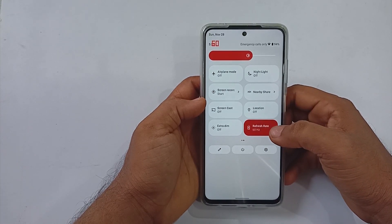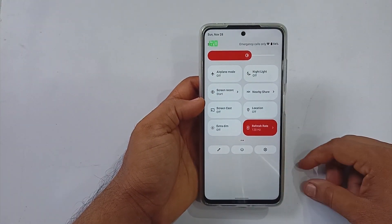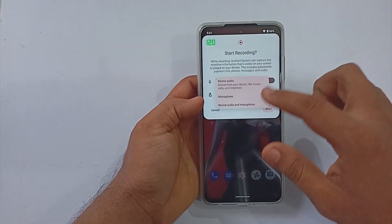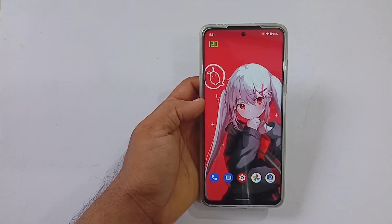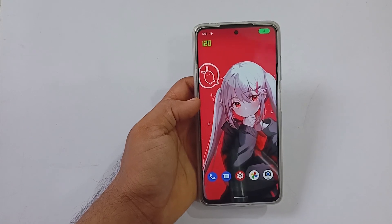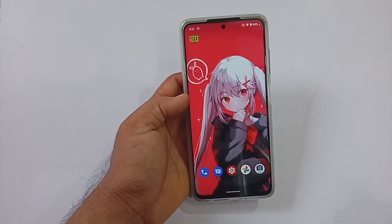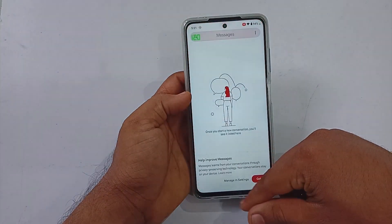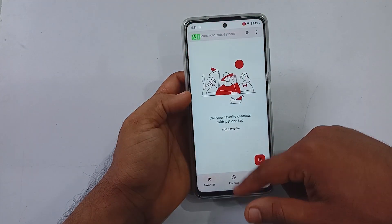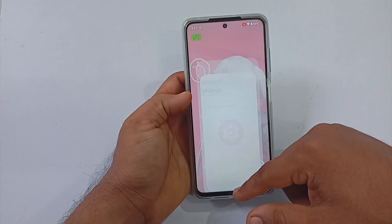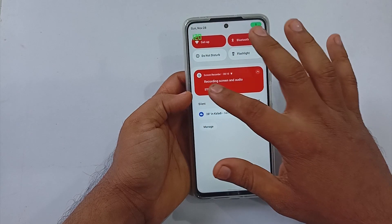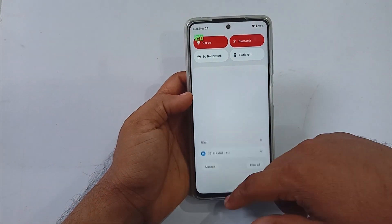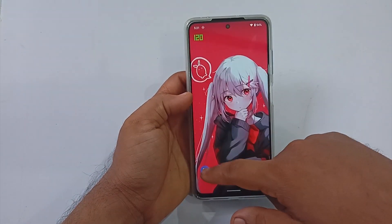You will also be able to change the refresh rate from the QS panel as well. The screen recorder is capable of recording internal audio and microphone at the same time. After enabling the screen recorder, I did notice major lags in app opening and closing animations, which is a known bug under Android 12 based ROMs.